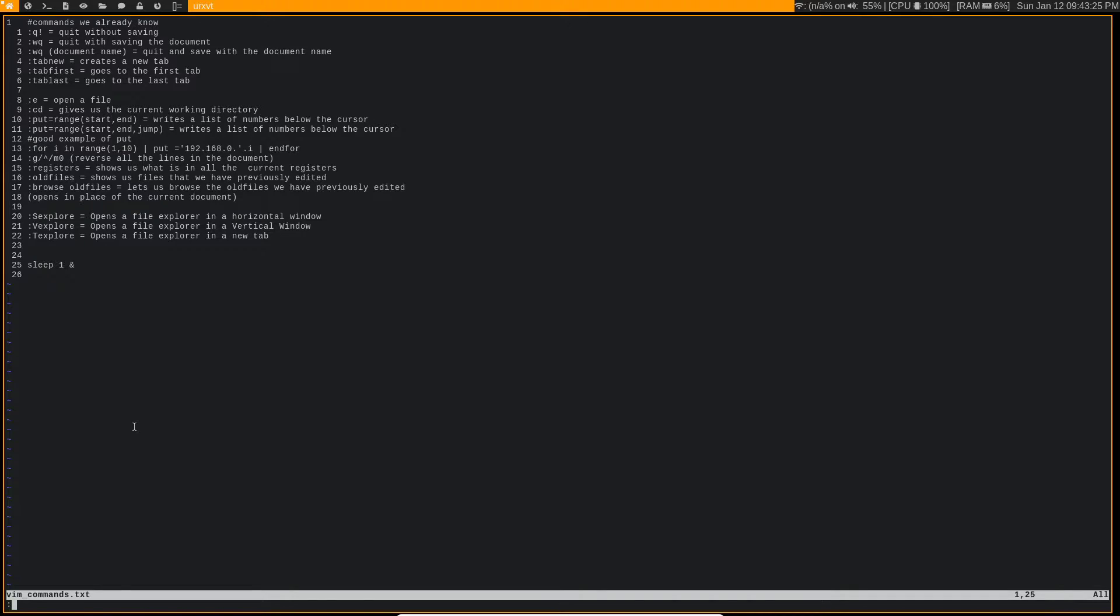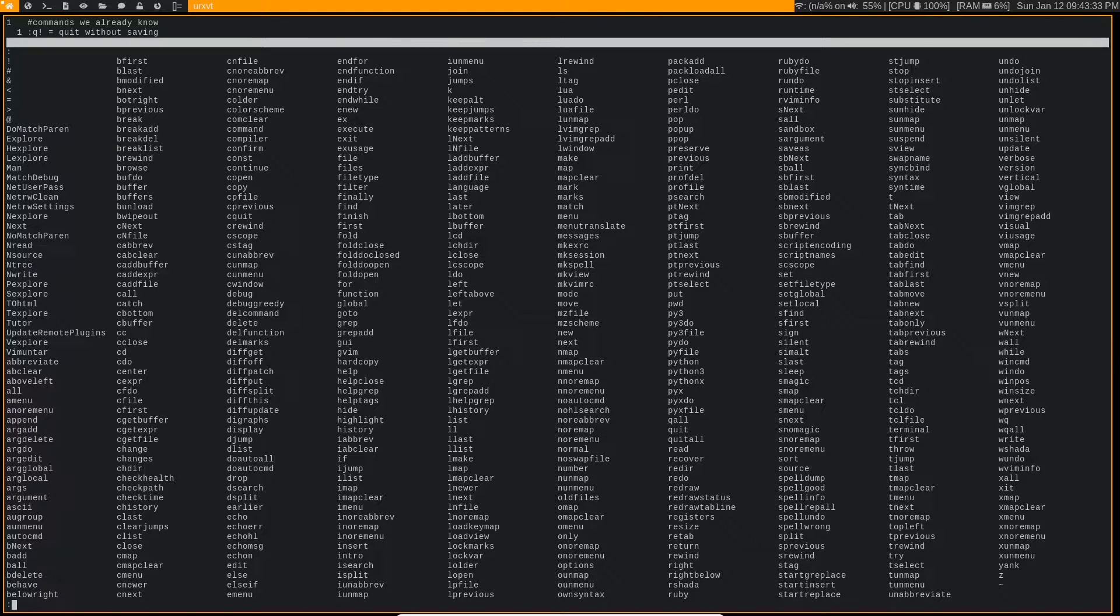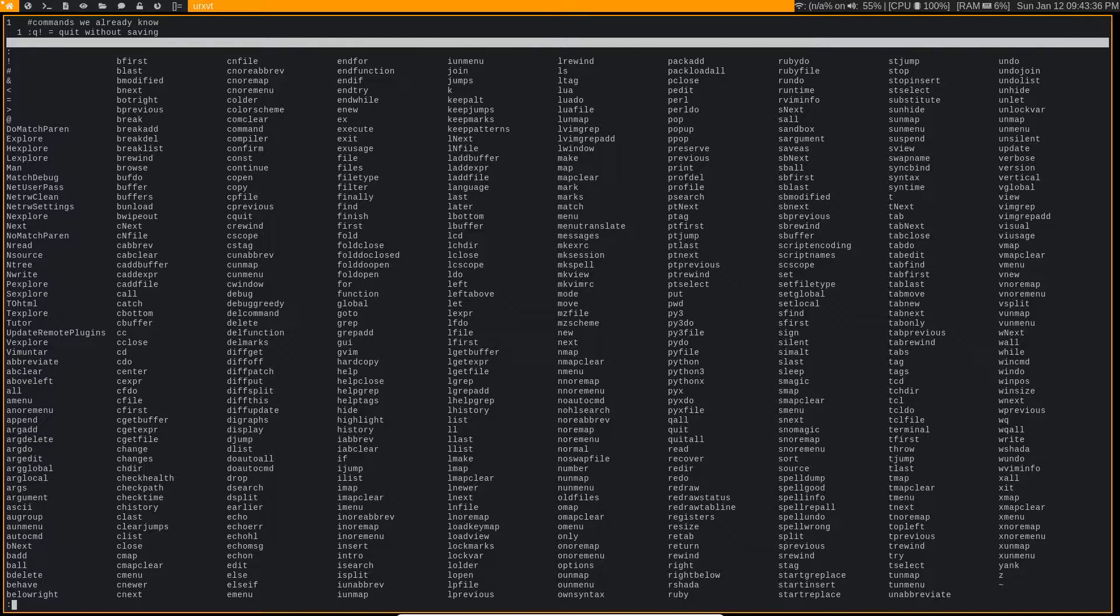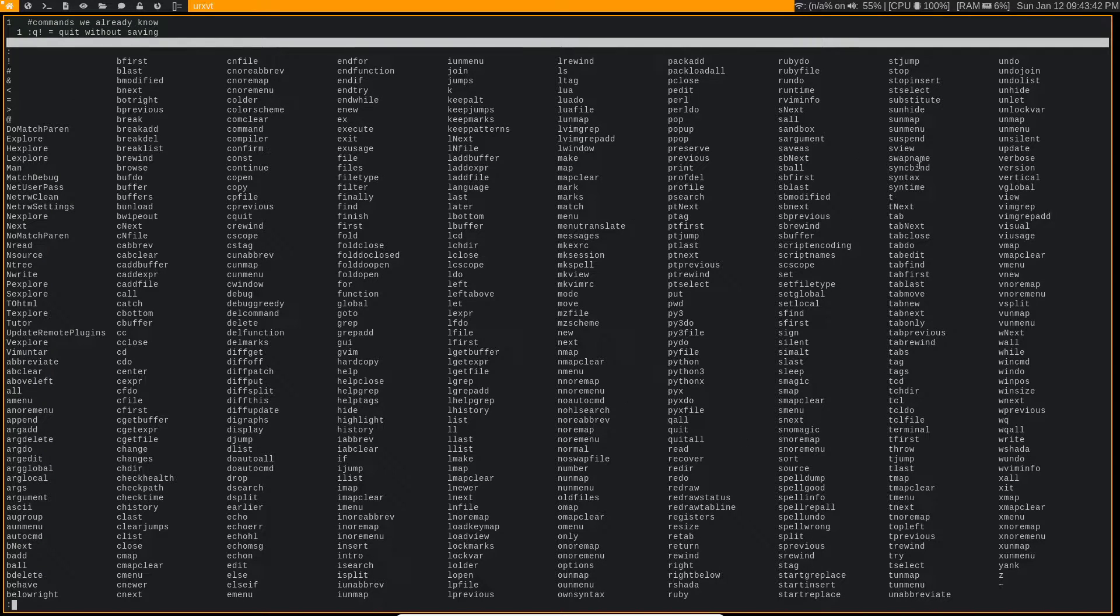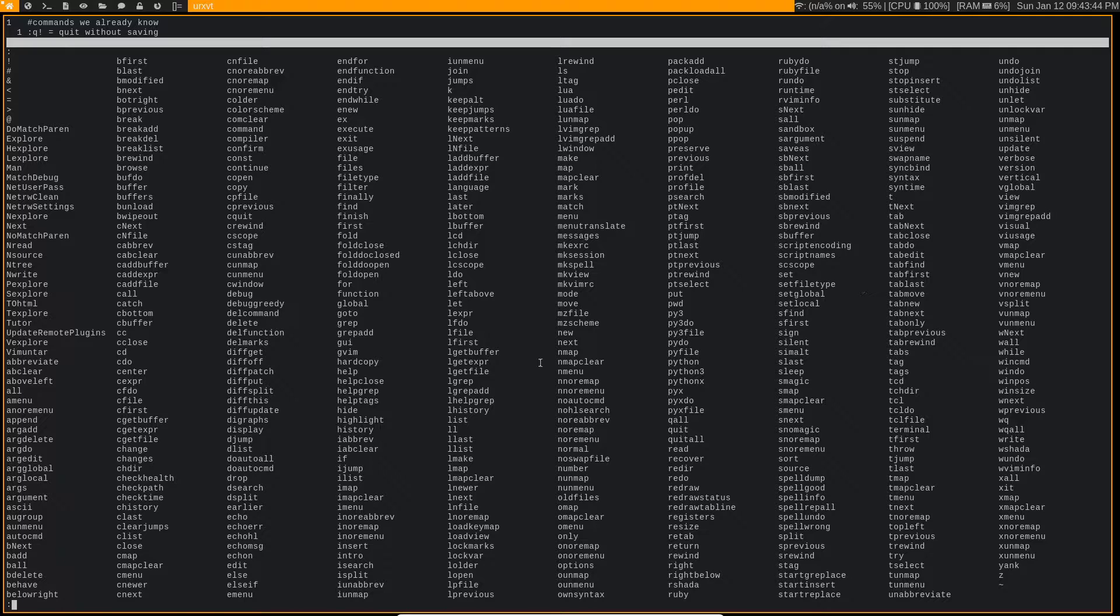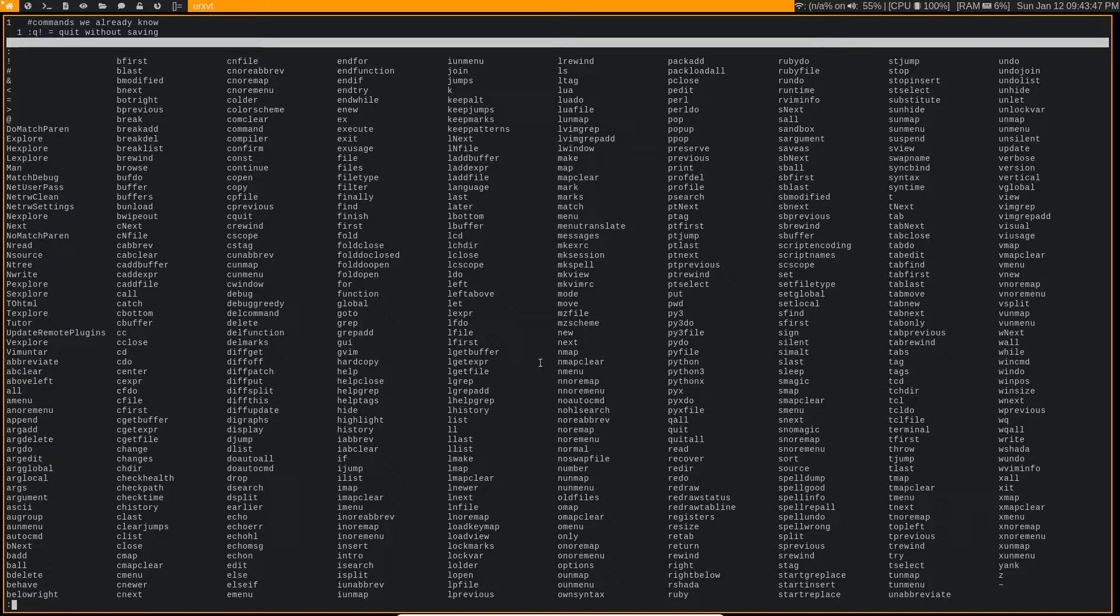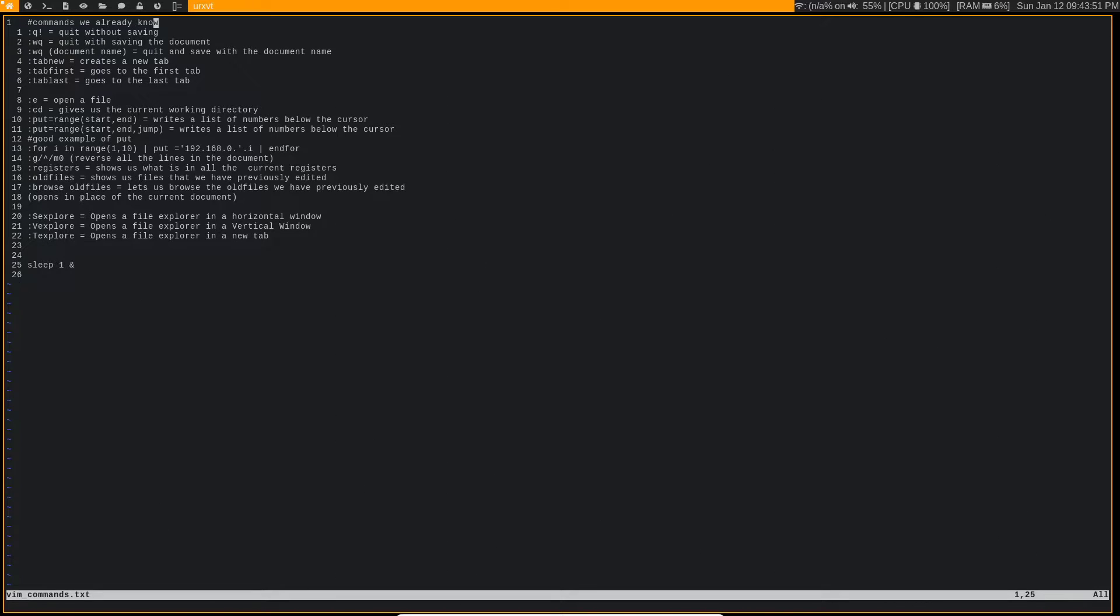This is our command mode, and if you type any of the valid commands that Vim has to offer, which is all of these here, then it's going to go ahead and execute that command and do what it does. Now, I'm not going to cover all of these commands in this video, because obviously that would take quite a while. But I'm going to go over some of the commands that I use most often when I'm using Vim.